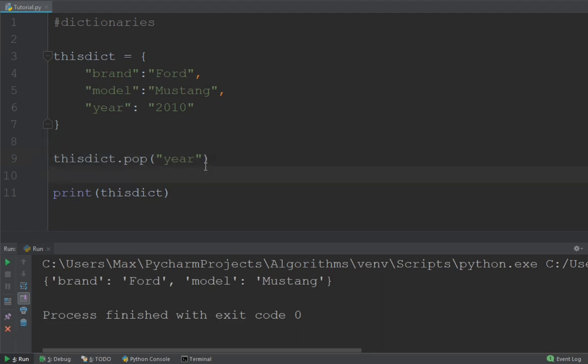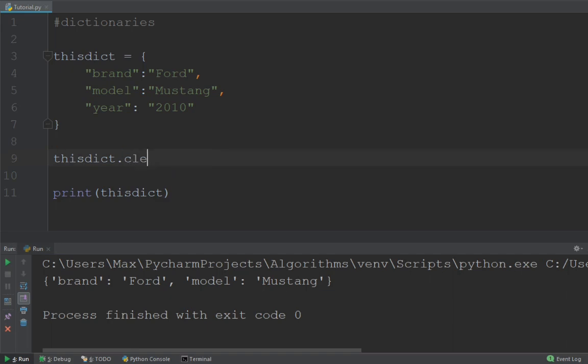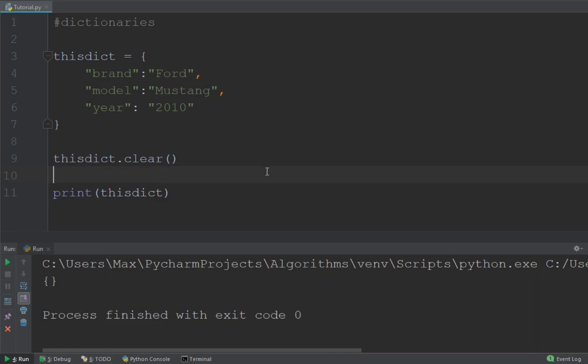And one final way to delete items in a dictionary is by simply using the clear method. If you want to delete everything in your dictionary. So let's go ahead and try that out clear and we pass in no arguments. And if we print this, we should just get an empty set. And that's exactly what we get. So those are the three methods that you can delete items with in a dictionary, either by using the delete method, the pop method or the clear method.